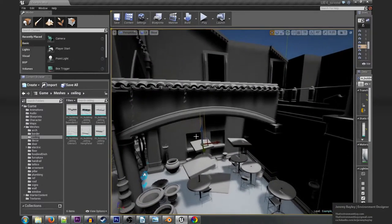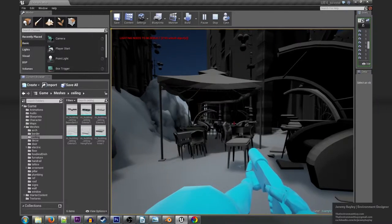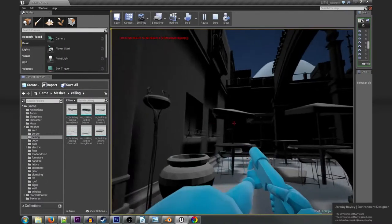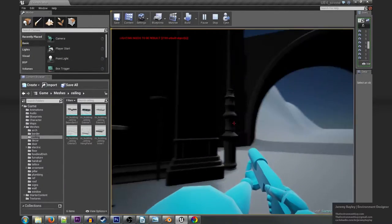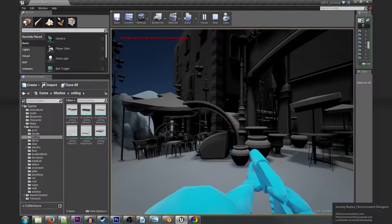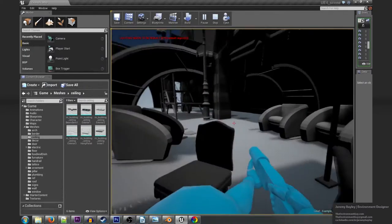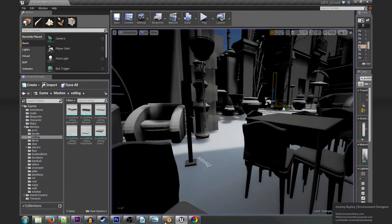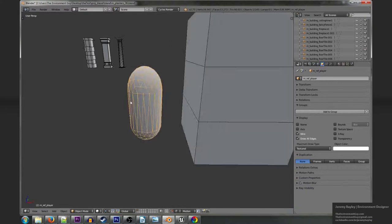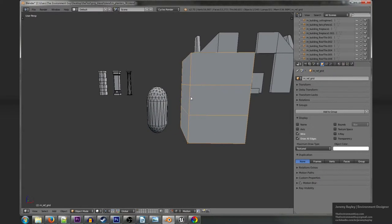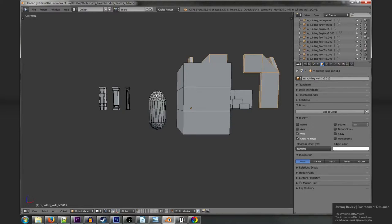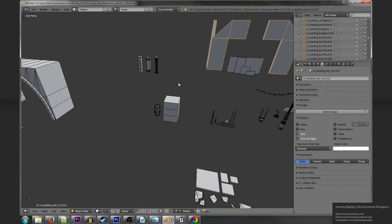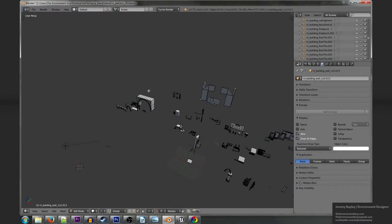Whenever I start modeling I always bring in a scale reference. For example for all these models I used a grid that was large enough that I knew that two players could pass each other by with one unit width and that each player would be able to fit under it. But one of the things that I didn't do was use an actual human model. Instead I used a capsule.